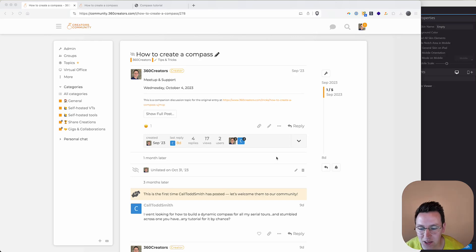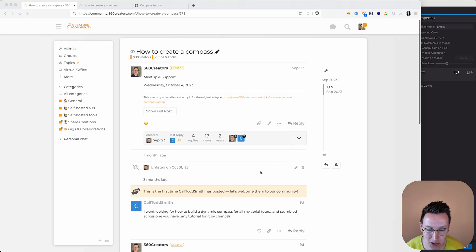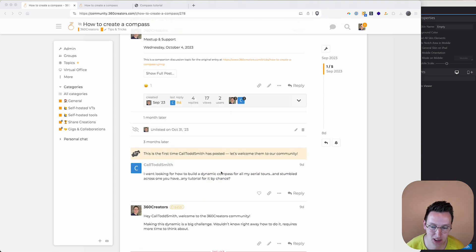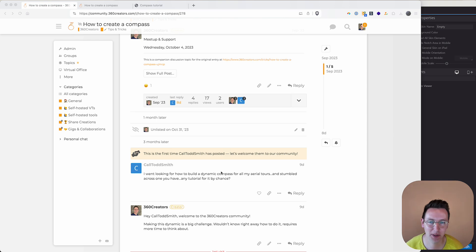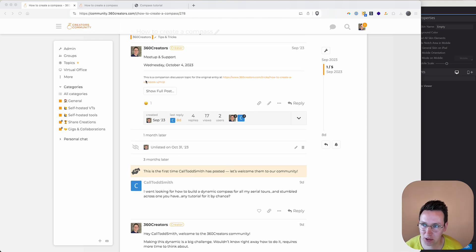Hey, I'm Carl Todd Smith. I noticed a question about building the dynamic compass and I thought I'll just make a video about it and show you how to do it.